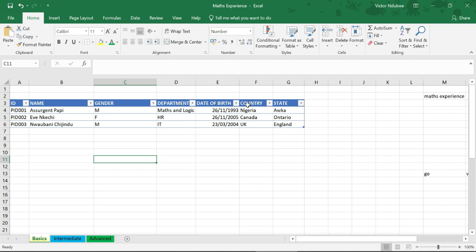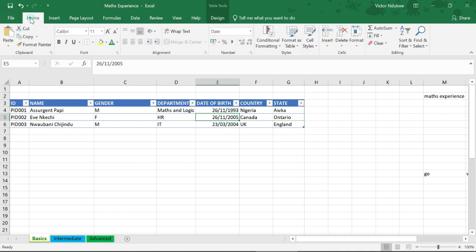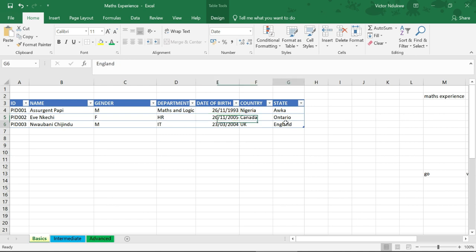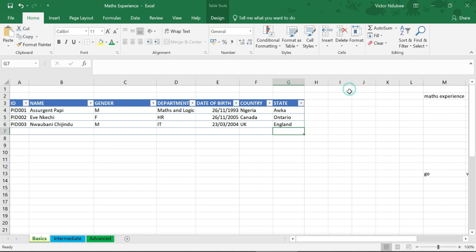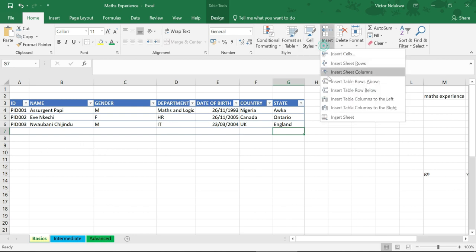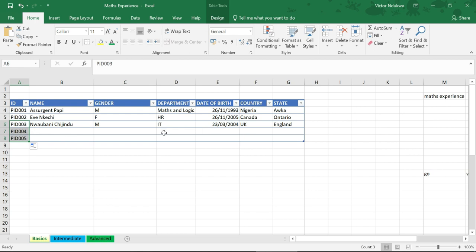We have a table with IDs, names, gender, department, date of birth, country, and the states where they are from. We can choose to insert more rows below. So we have more rows. You can choose to insert more and more rows below. We can have more people, more names, more genders, more departments, dates of birth. This is how we create a table using Excel.